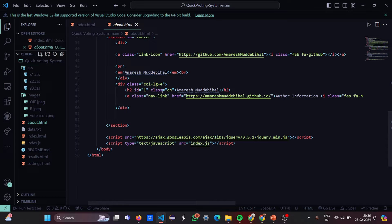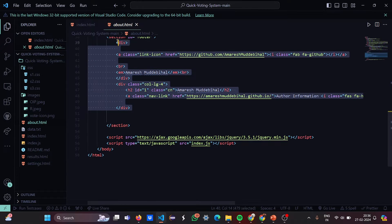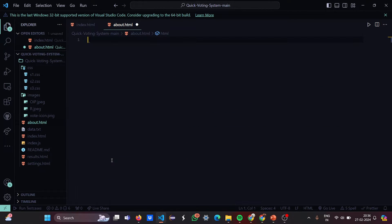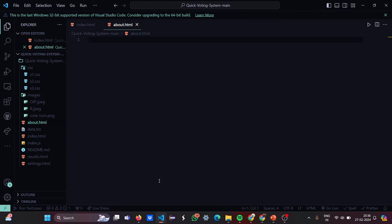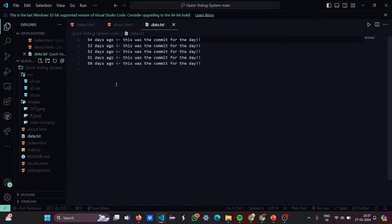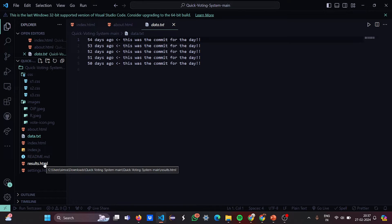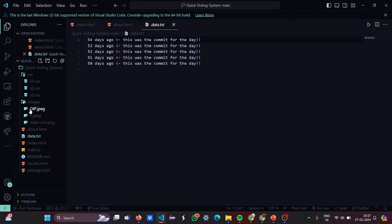Then let's move to about.html — this is basically about the complete work you have done. If you don't need the about page, you can delete it. When deleted, it will no longer show anything since it's about the author. Then here is the data file — this is basically whatever commits we have done.